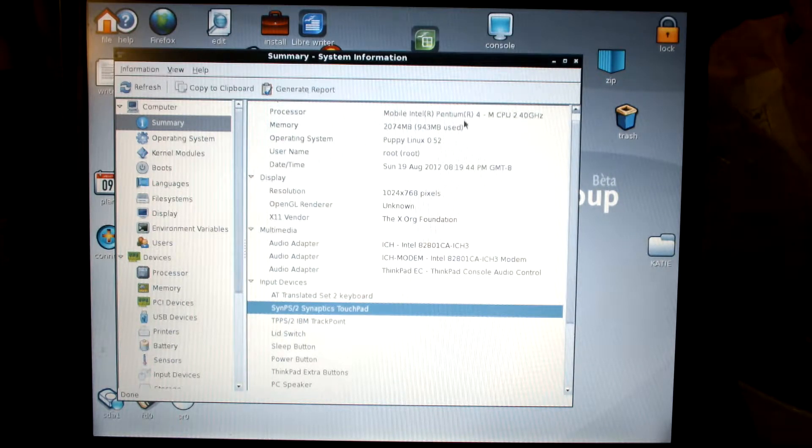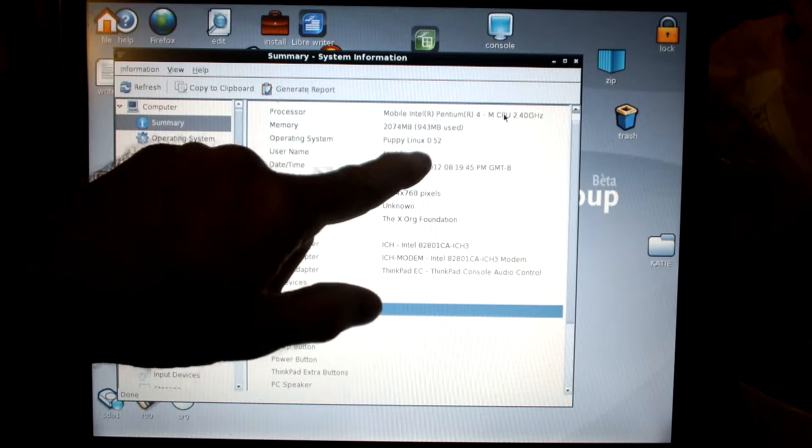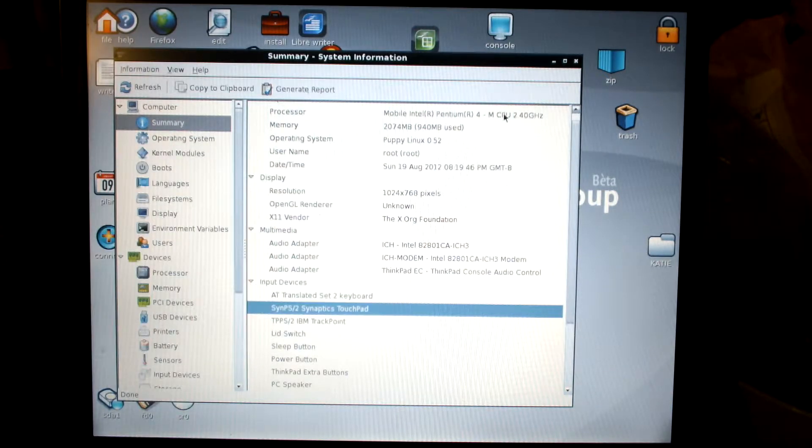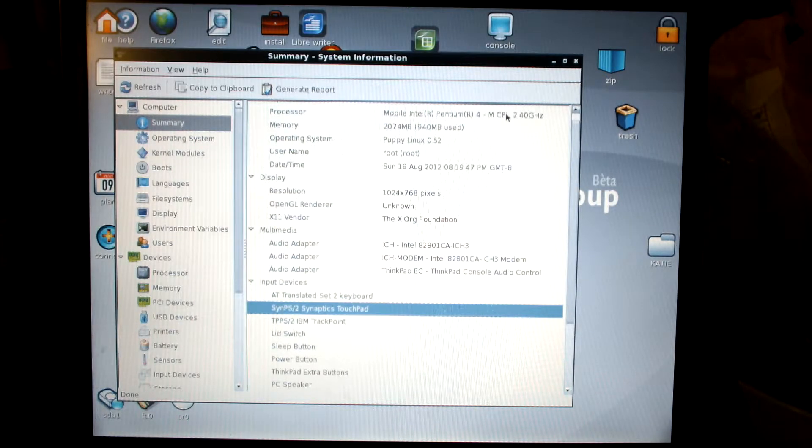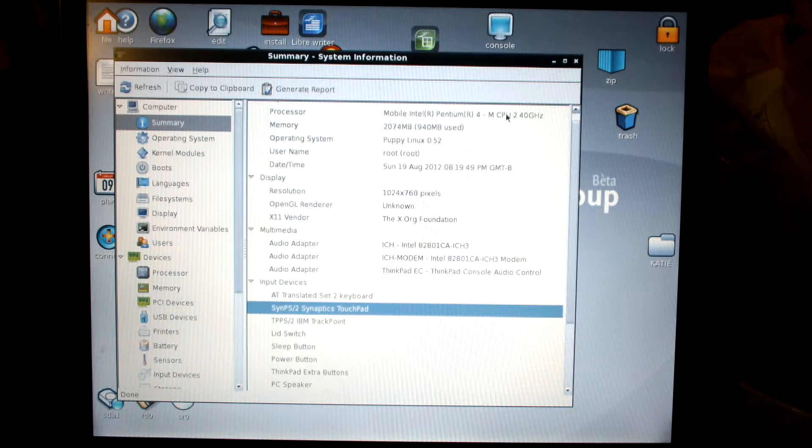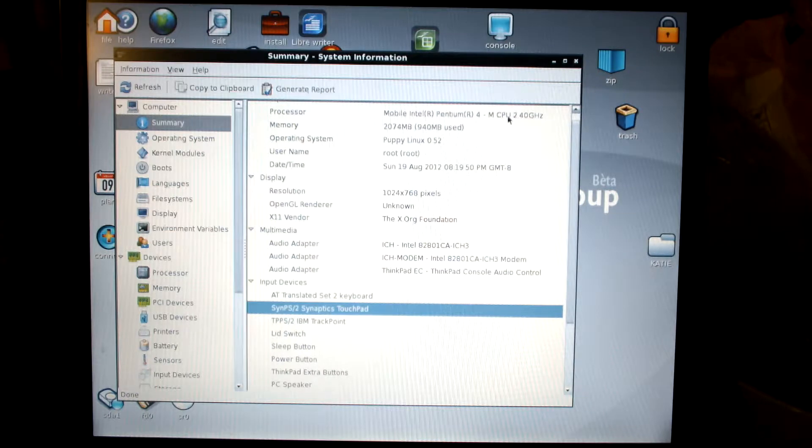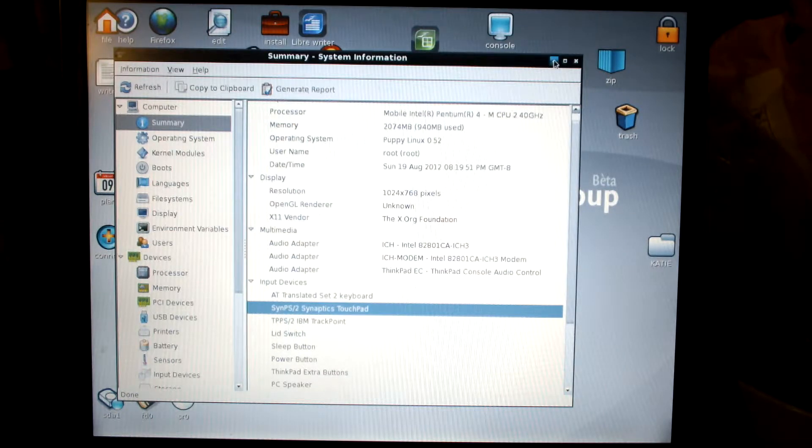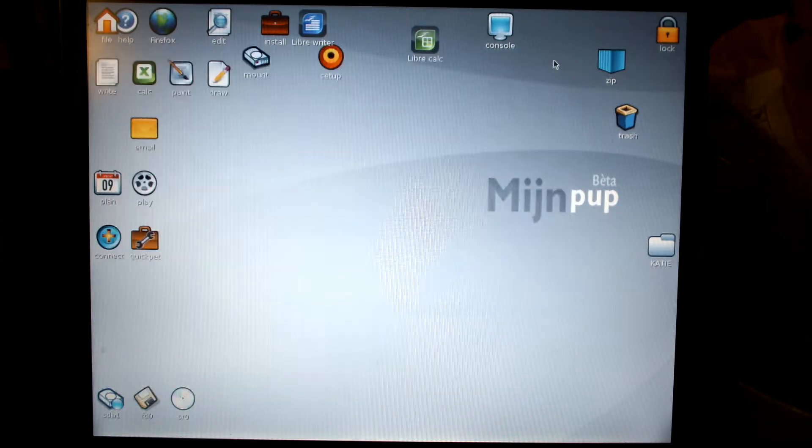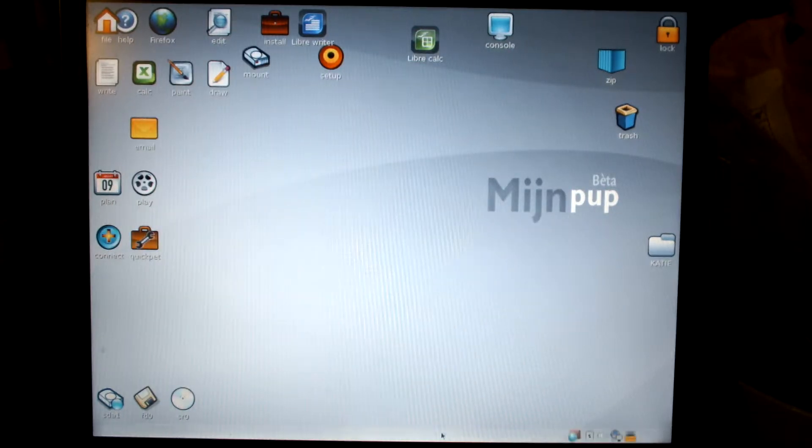This is running under what they call Puppy Linux, Puppy Linux 0.52. I burned that disk a year or two ago. It runs actually fairly quick.